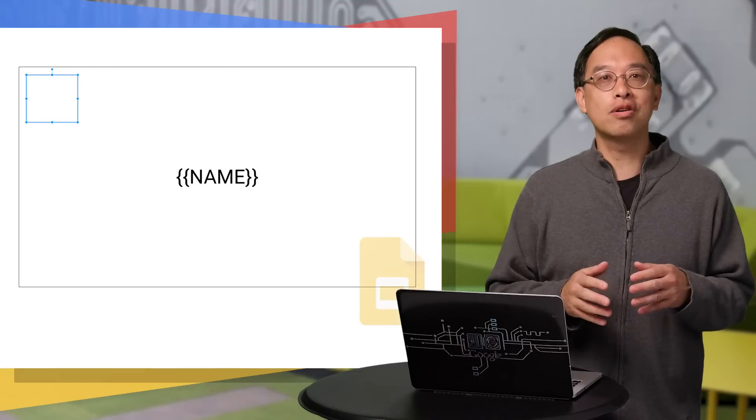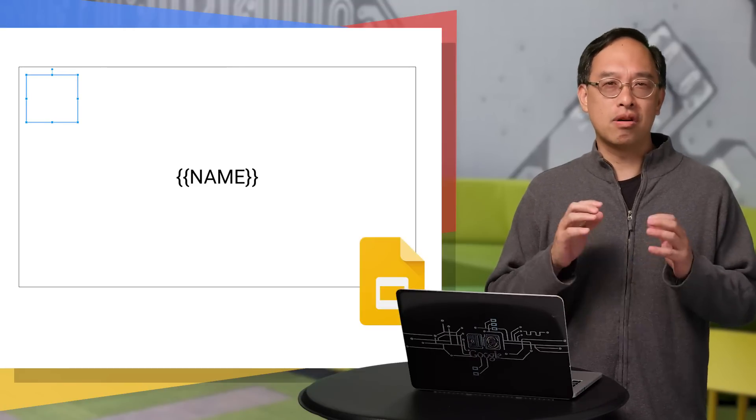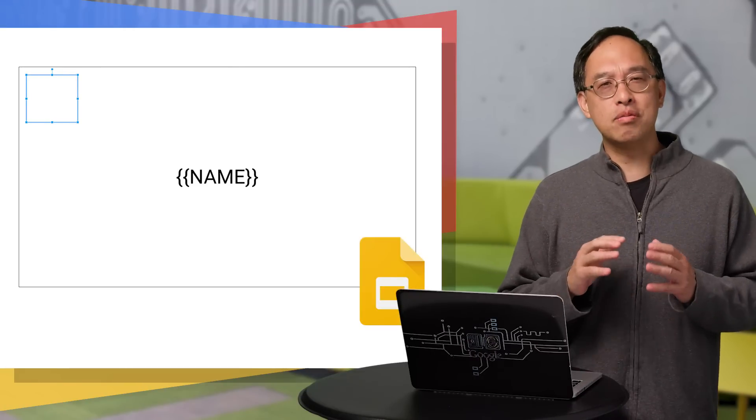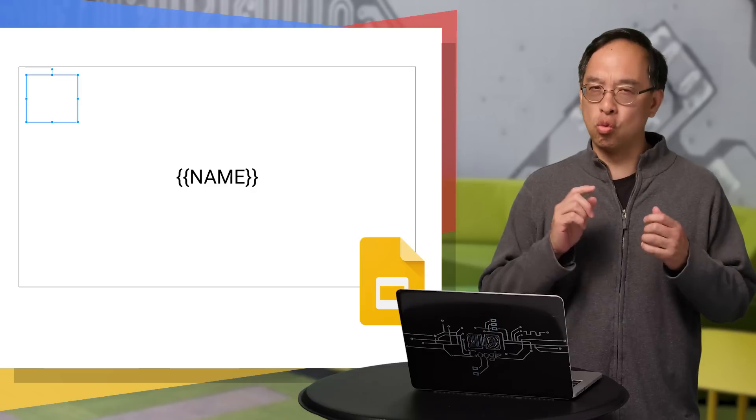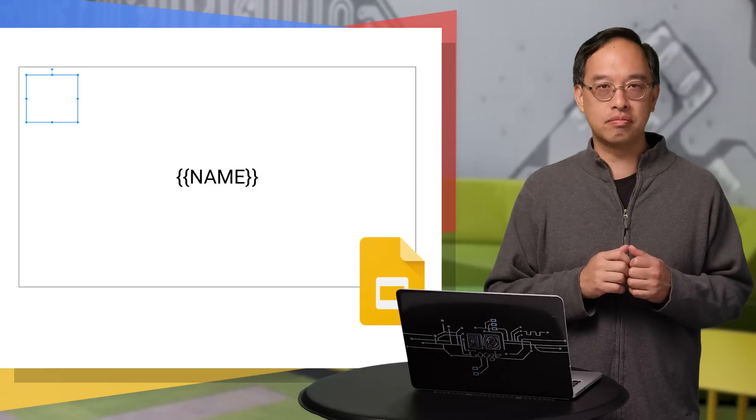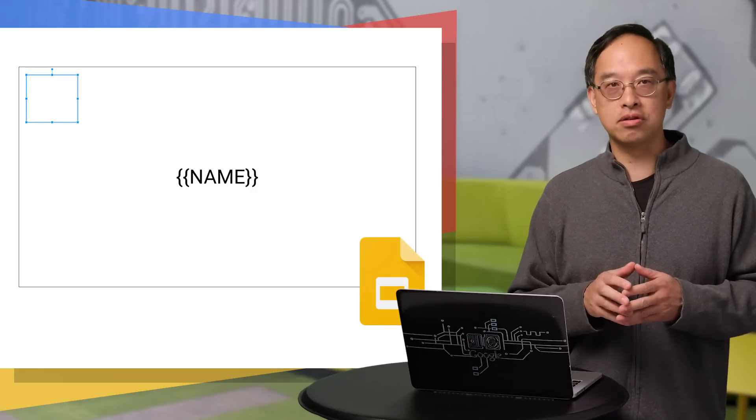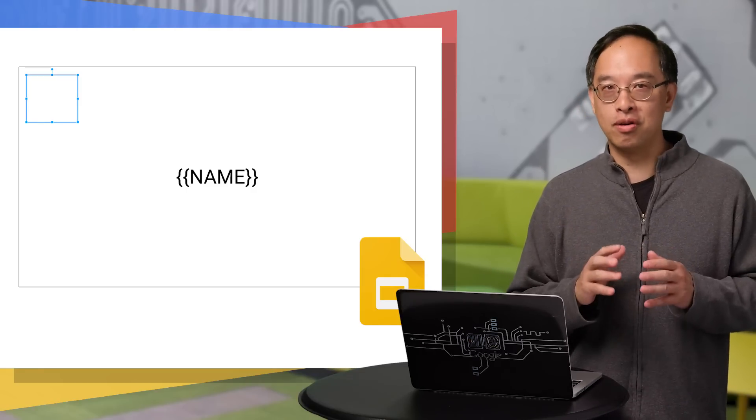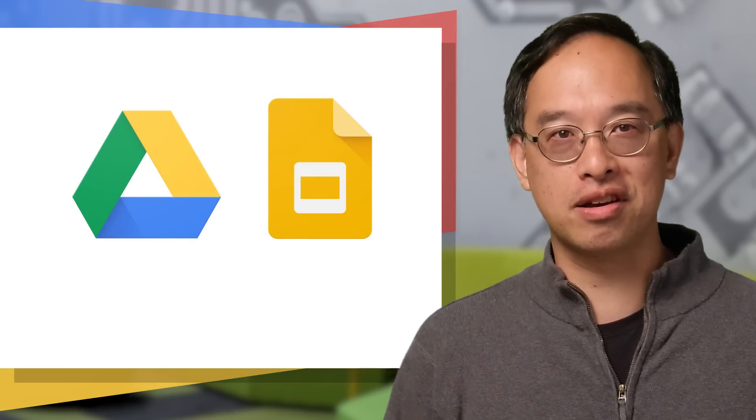In our example, we're going to use a product icon. Now, there are other ways of getting images into a presentation. This is just one of the techniques. Both the icon and the template files are sitting pretty in my Google Drive folder right now. If you've guessed that this script uses both the Google Drive and the Google Slides APIs, then you're right on target.